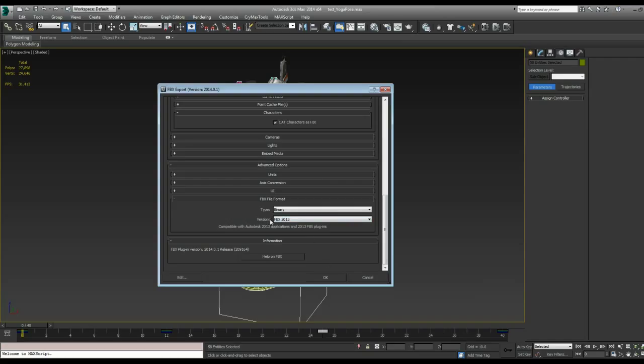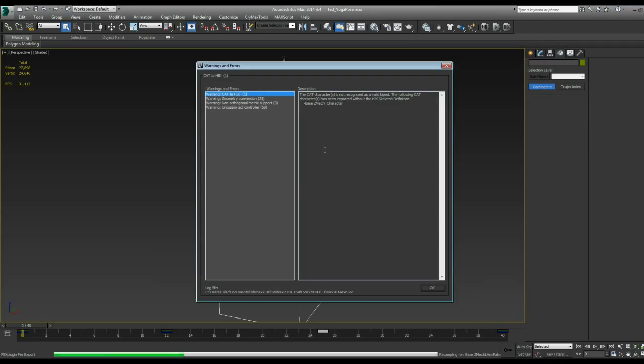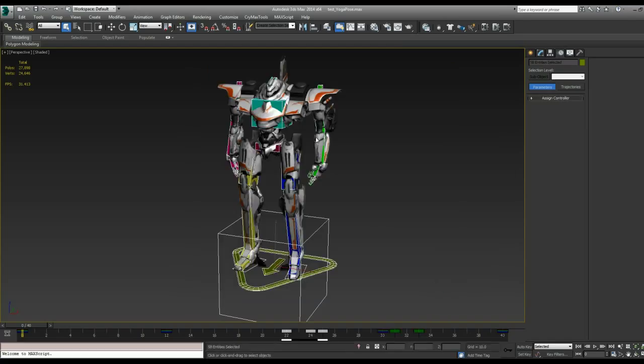So with all those set, I'll click OK and we'll export our file. It'll give you a little error saying that the character is not recognized as a valid biped. That's okay. So click OK. And we've exported our animation. So now we're done in Max. So let's head over to Unreal and look at how to bring it in and play it on our character.